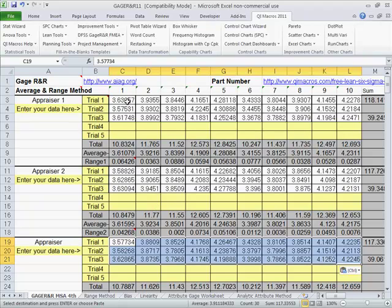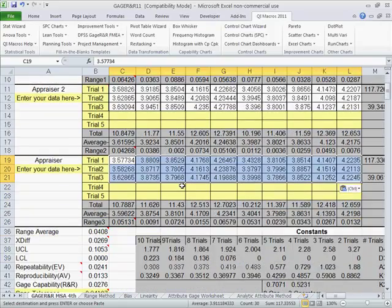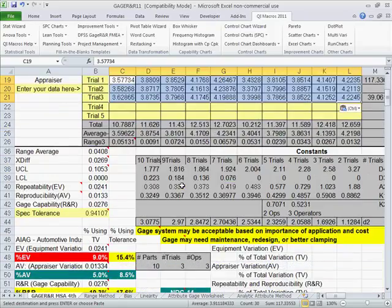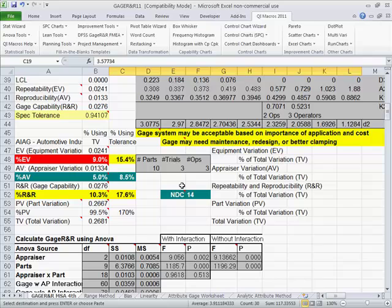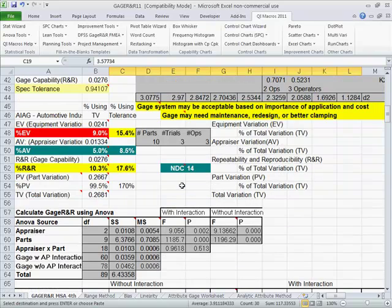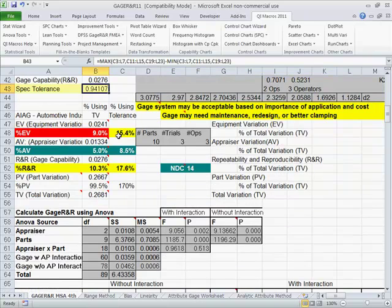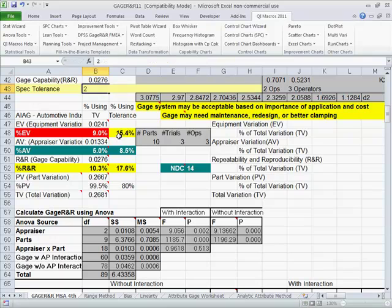Here we have our appraisers. Normally you would just put these in random order and let people test them with the same gauge. We're going to scroll on down here. And here you can see we can put in our spec tolerance, which is two.